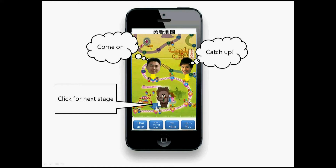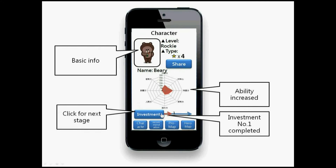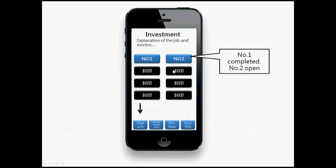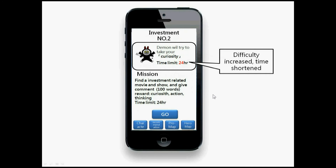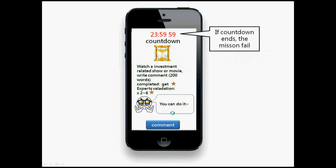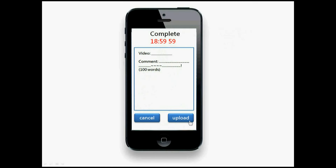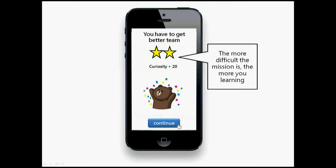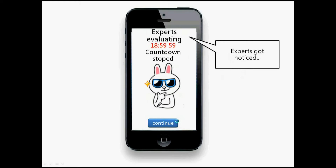Let's go back to the character — you can see investment. Let's keep challenging. When level one is completed, level two opens. Click on level two: the demons will try to take away your curiosity ability this time. The time limit is 24 hours and the mission is to find a movie or TV show and give a comment. The student clicks go, the countdown starts, and they can leave their comment.